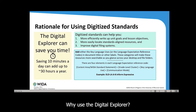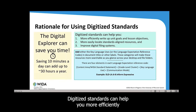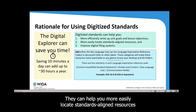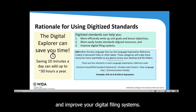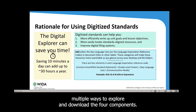Why use the Digital Explorer? It can save you time. Saving 10 minutes a day can add up to more than 30 hours a year. Digitized standards can help you more efficiently write up unit goals and lesson objectives, more easily locate standards-aligned resources, and improve your digital filing systems. The Digital Explorer offers multiple ways to explore and download the four components.